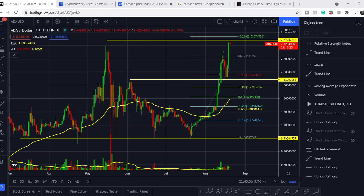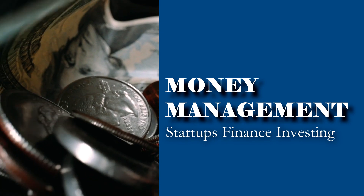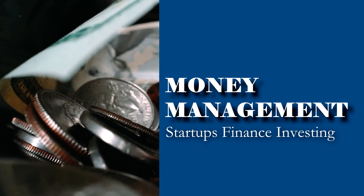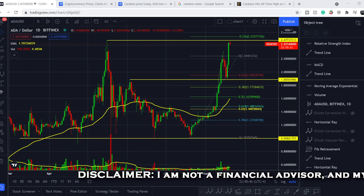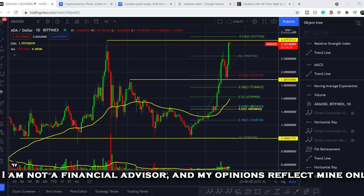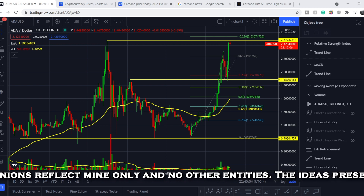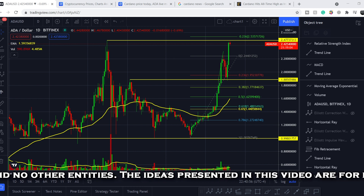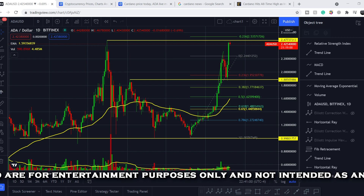What's up everybody, welcome to the money management channel. My name is Andrey and today I'm going to be doing an update on the Cardano ADA token. On today's video, I will show you where we are on the price chart and how we got there. Then I will continue with the fundamental news that might drive the price of this token. And at the end of this video, I will show you my forecast for the potential outcome for the price action.